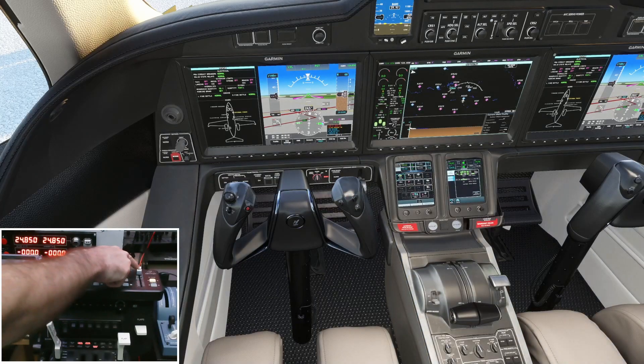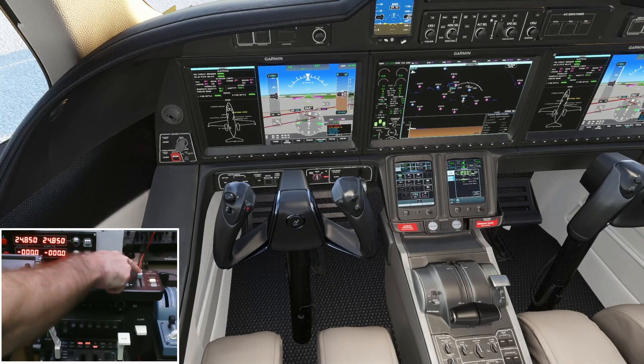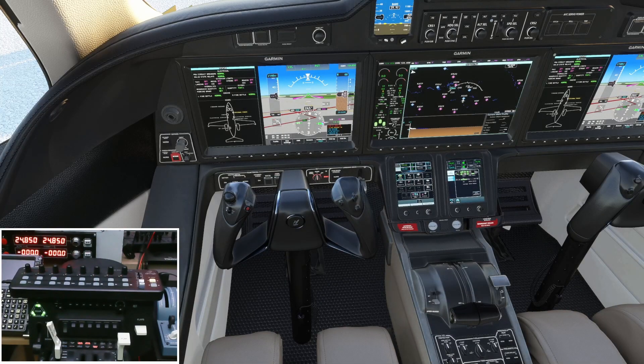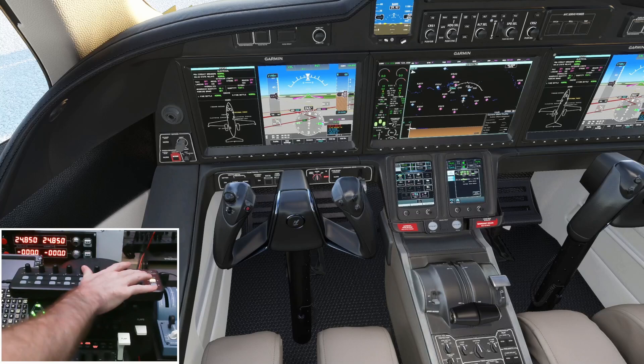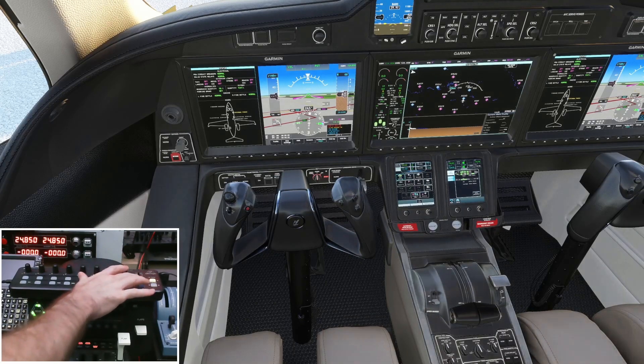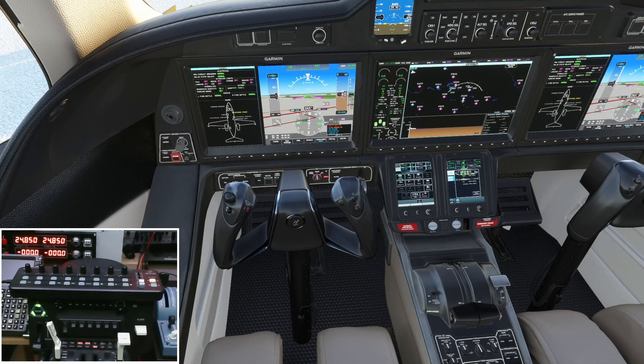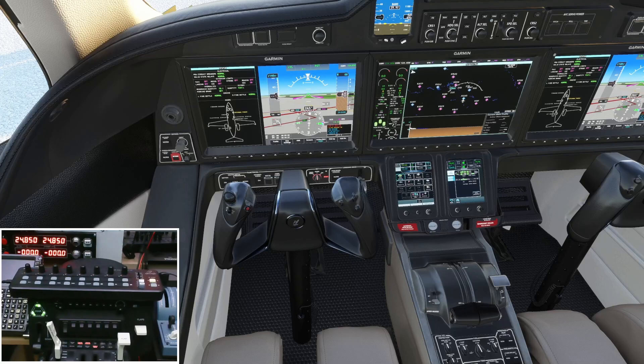Continuing on with MIDI controllers and specifically the X-Touch, we're going to look at mapping an overhead light using the slider. So as you can see here, we have full control of that cockpit overhead light and dimming it using the fader slider. So let's go ahead, jump over to SPAD next and show you how we set this up.